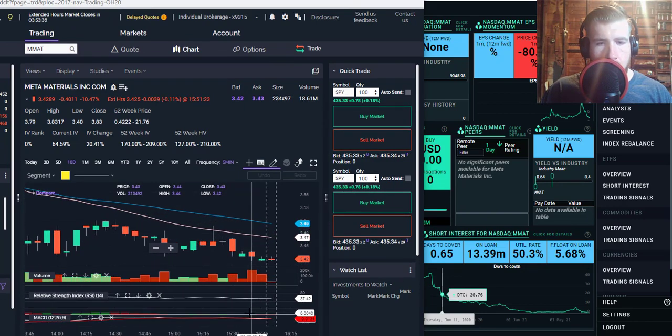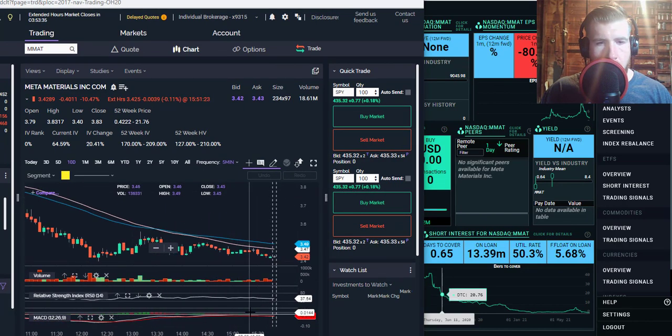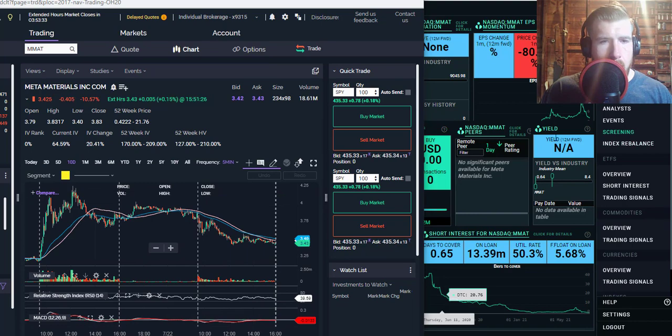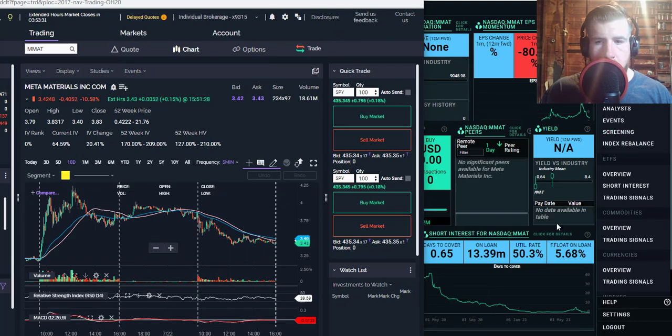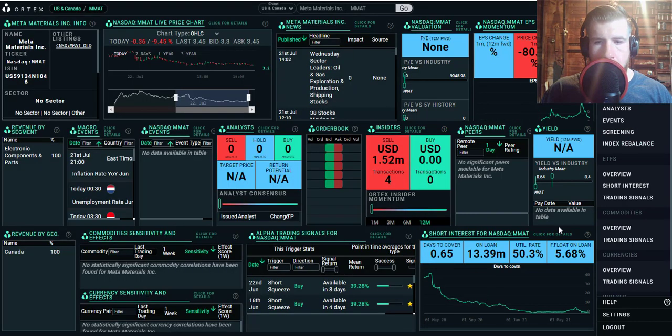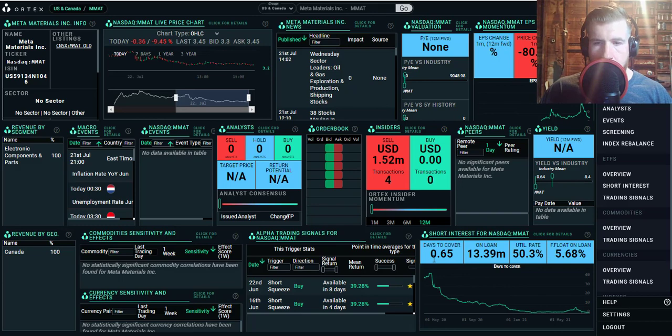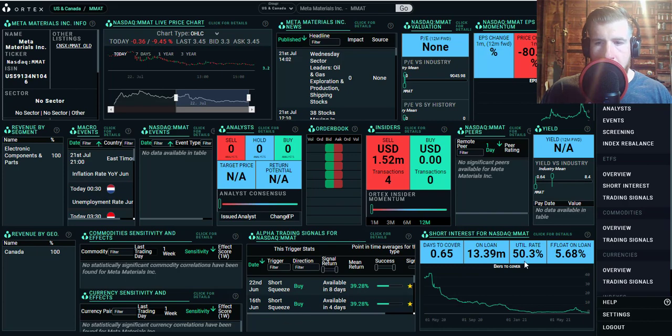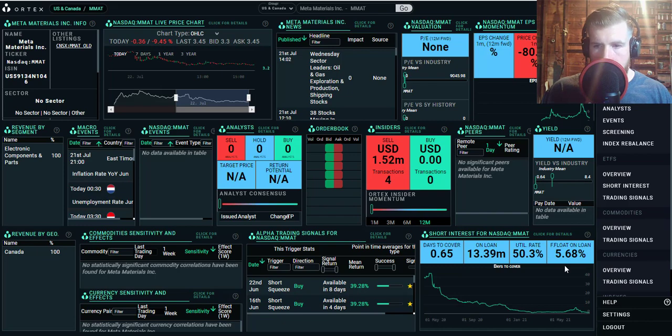MACDs are not looking so hot right now. If we go over to the Ortex data, the days to cover has dropped a little bit, shares on loan also dropped a little bit, utilization rate has stayed just about the same at 50.3 percent, and free float on loan is down a little bit from yesterday at 5.68 percent.